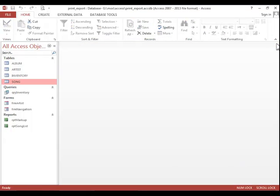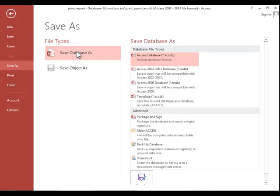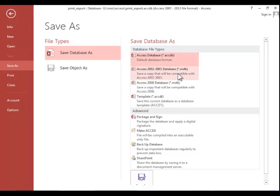To maintain backward compatibility in a database, you will click on File, Save As, Save Database As, and then choose the file type here. And then you would continue on by clicking Save As, choosing a file location, and then saving.